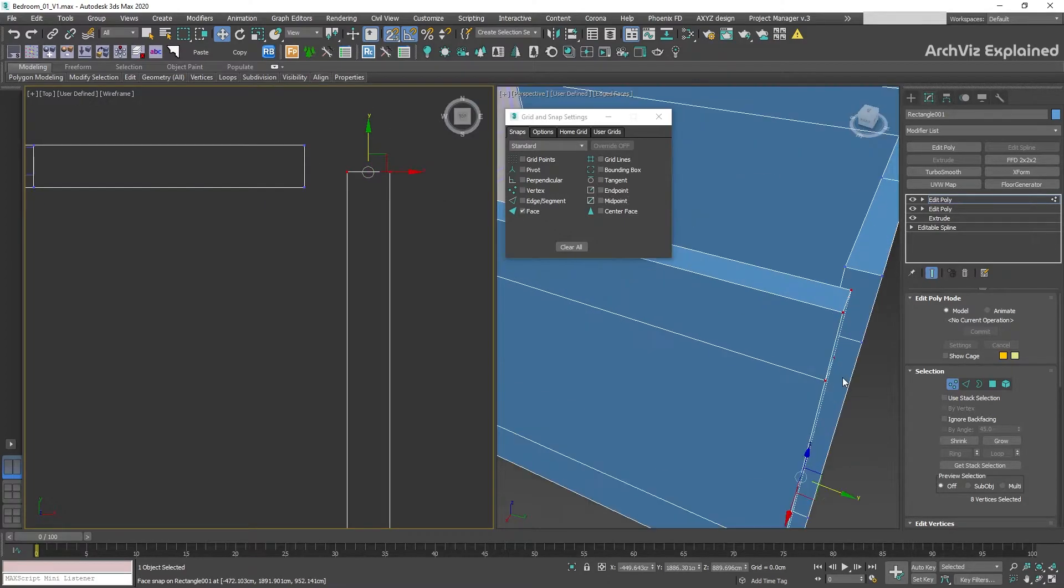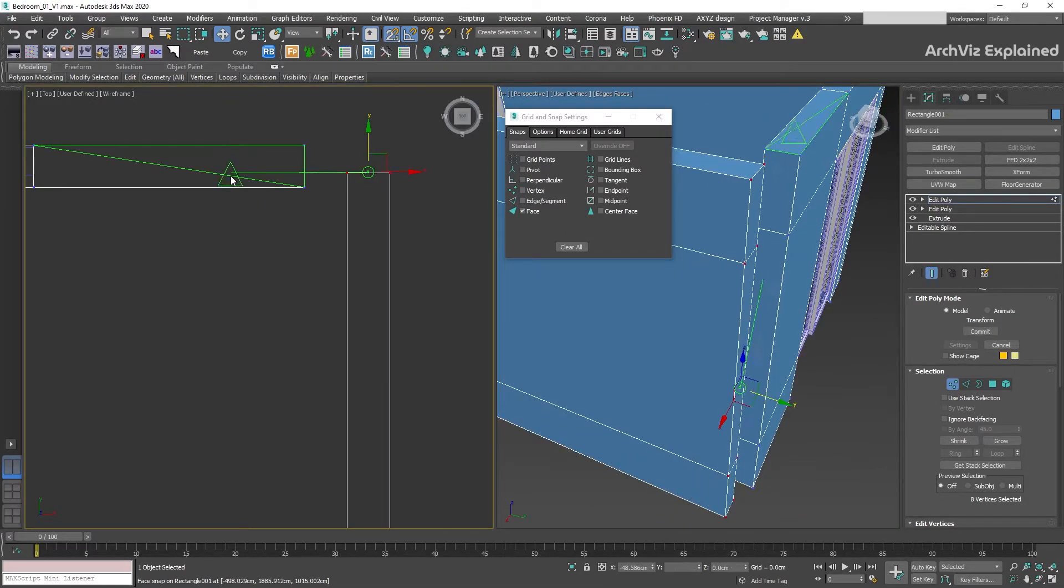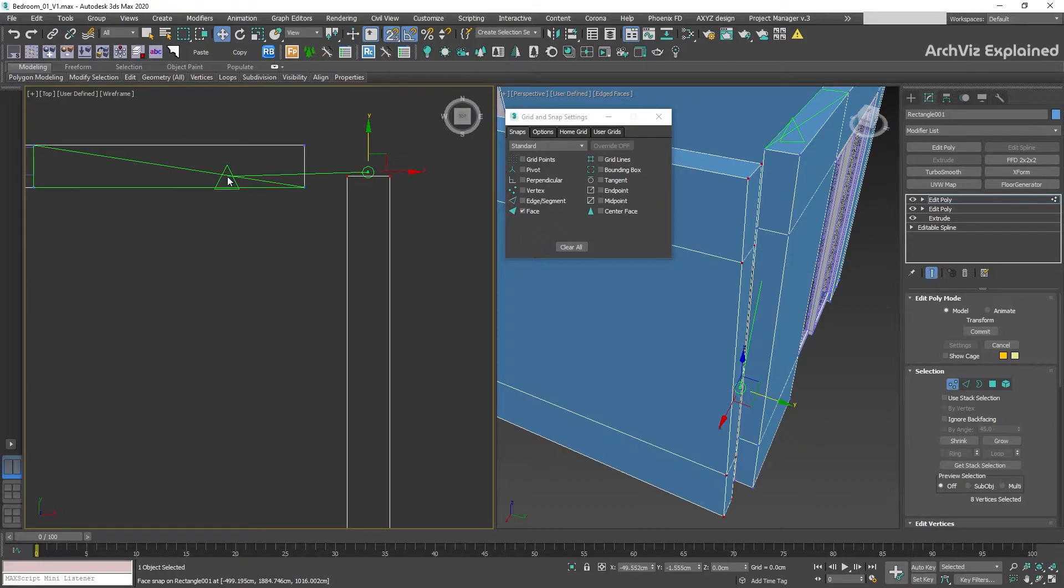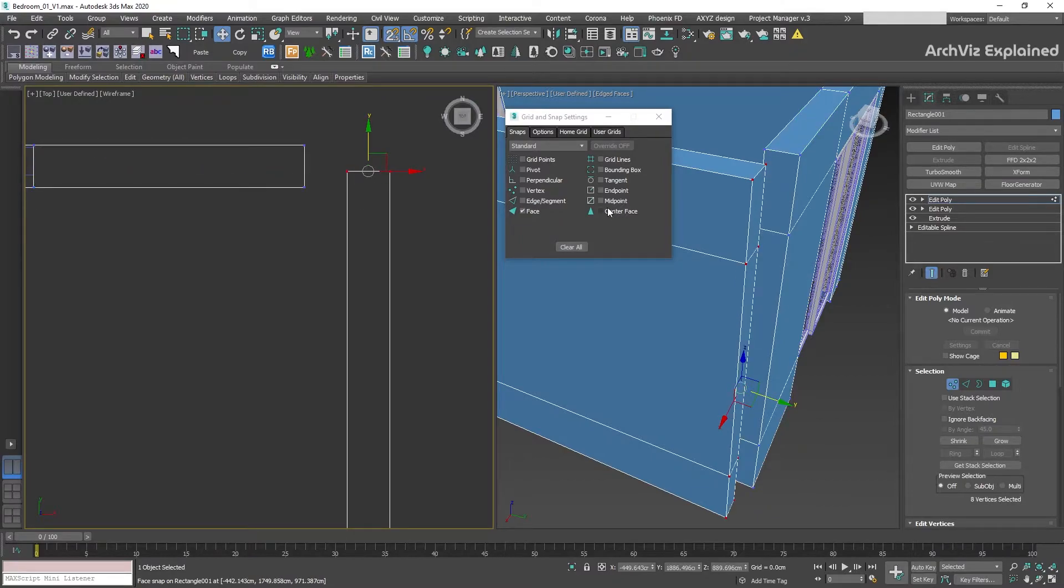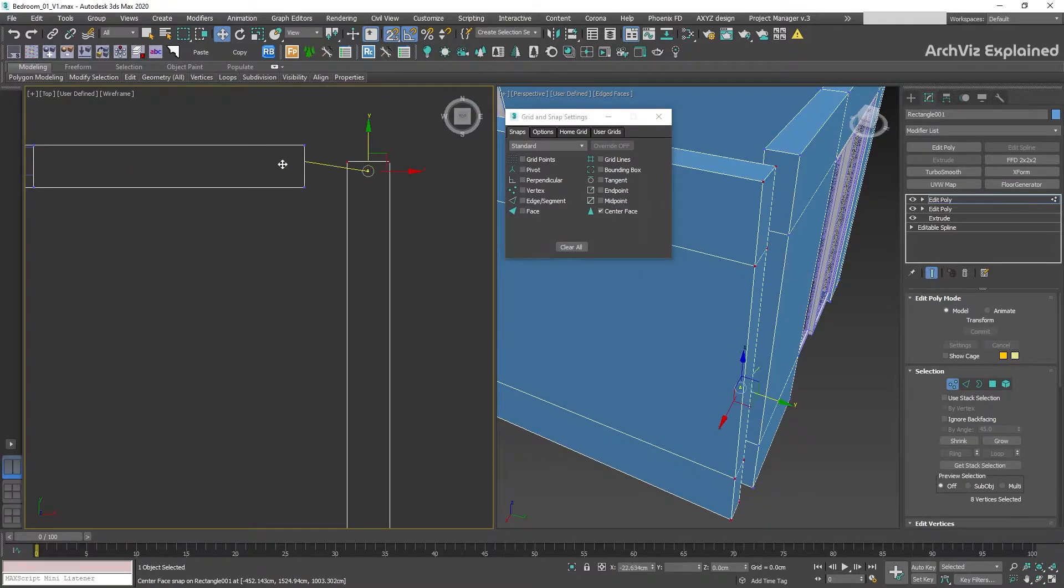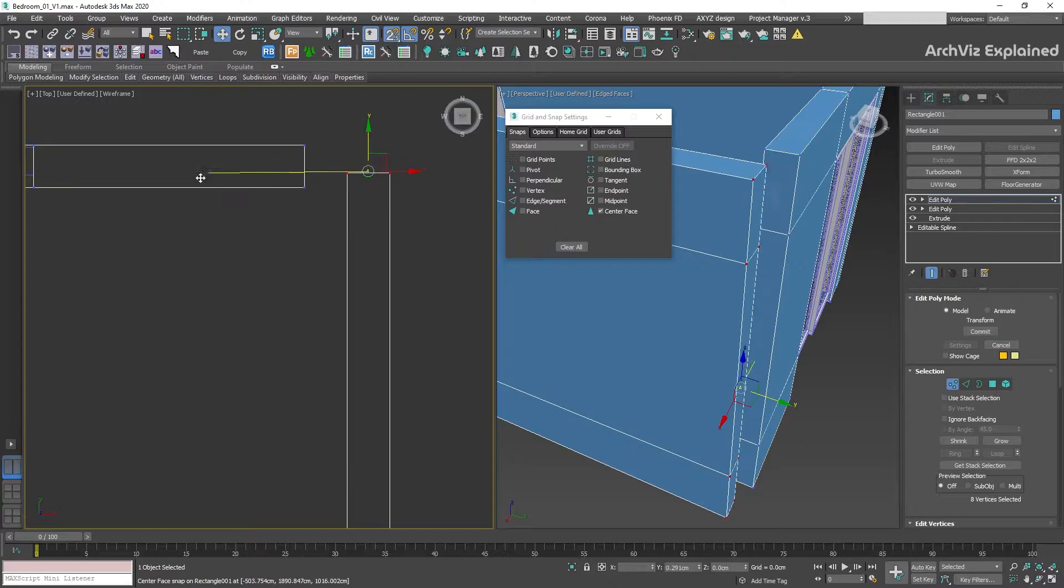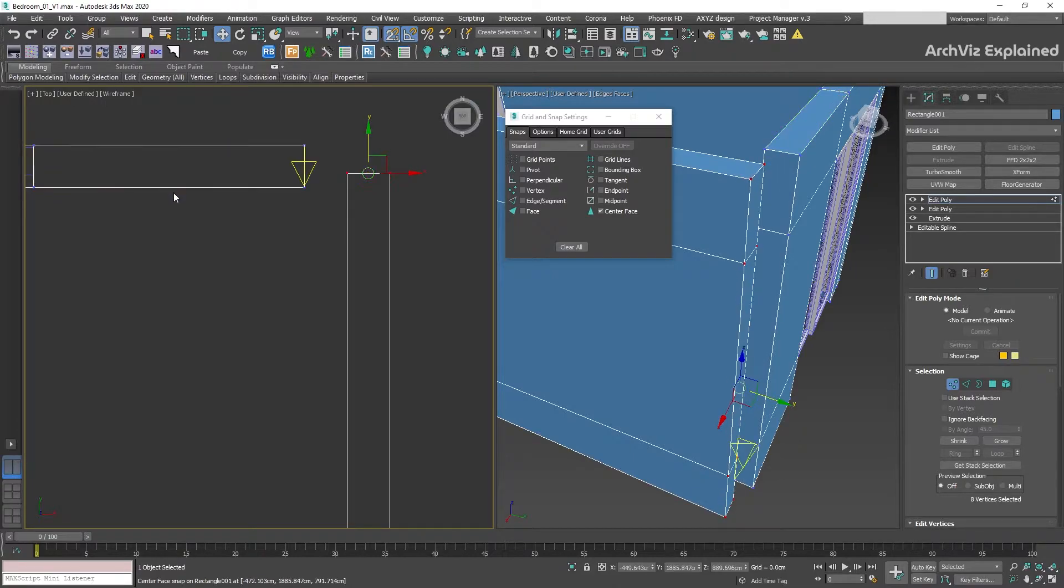Face and Center Face are snaps that can help us to place objects on top of the faces. This is especially useful when used with the 3.0 snap option.